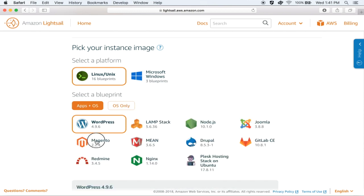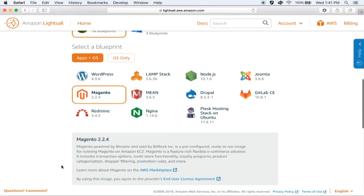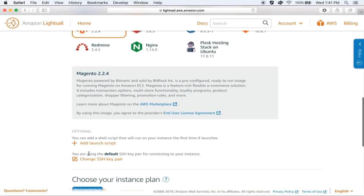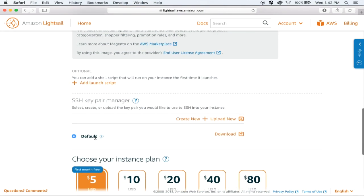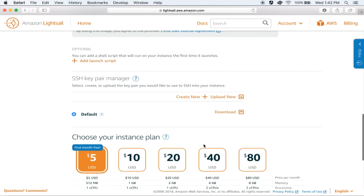If you scroll down further, you will see that you have the ability to customize your instance as it comes up by specifying additional launch scripts. Since we have picked a Linux instance, Lightsail also provides you with an SSH key which you can use to connect directly to your instance. You can see that it has set up a default key for you, and you can download this key to use it later to SSH into your instance from your computer.